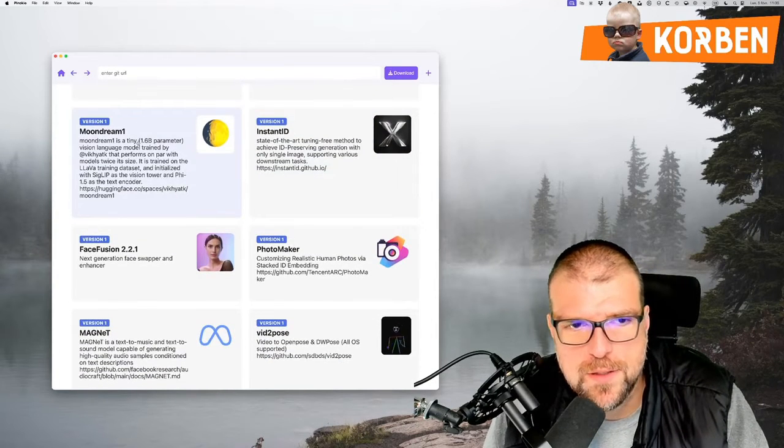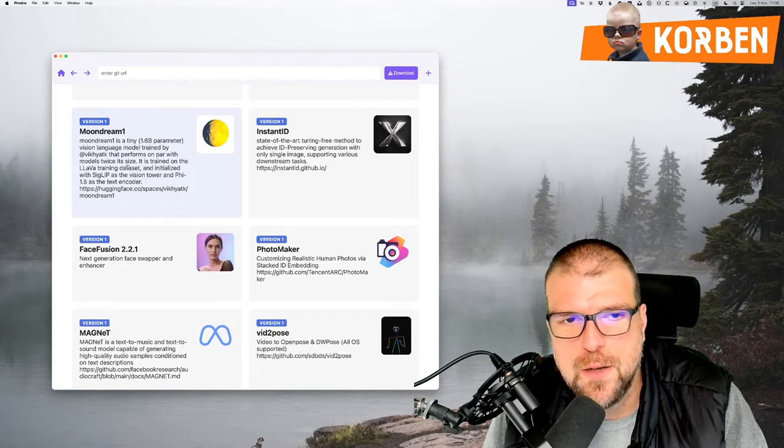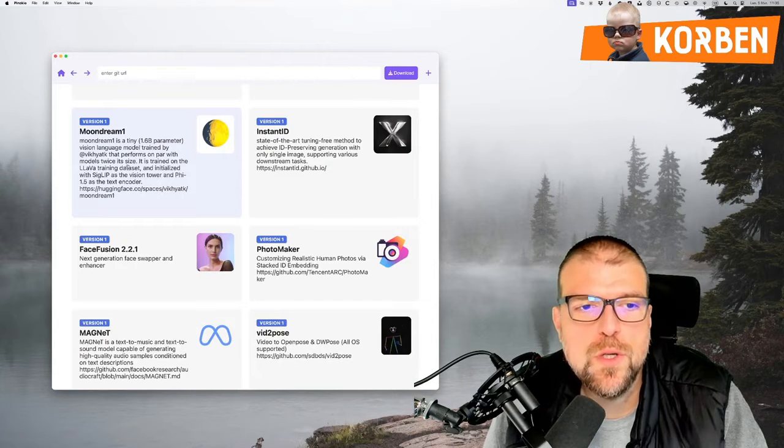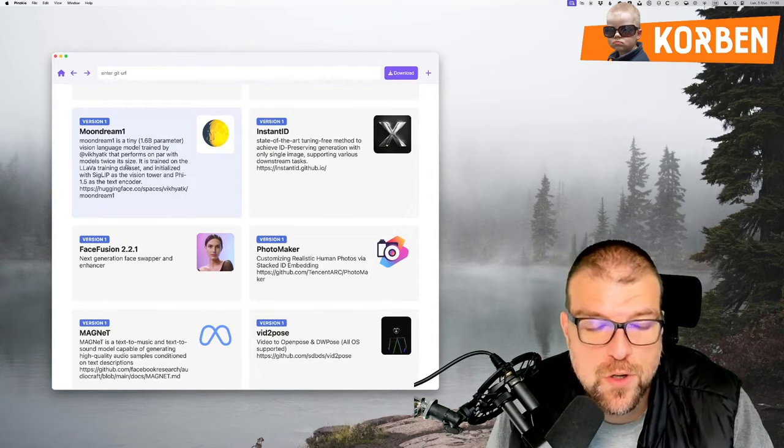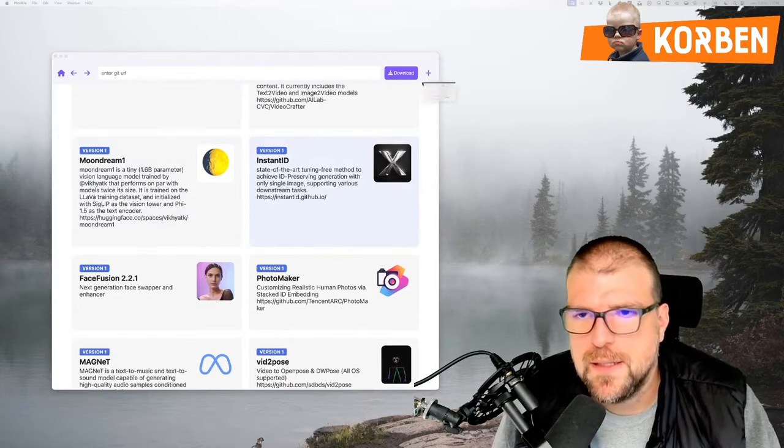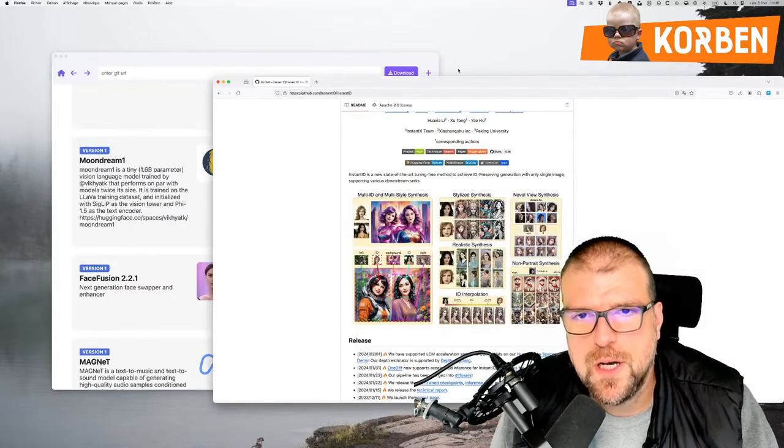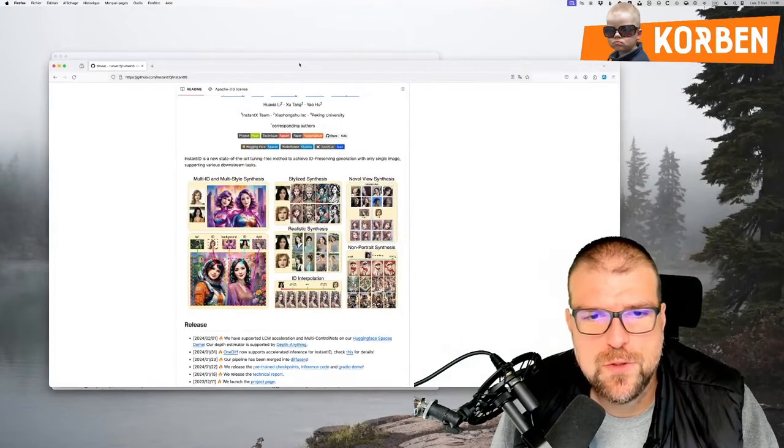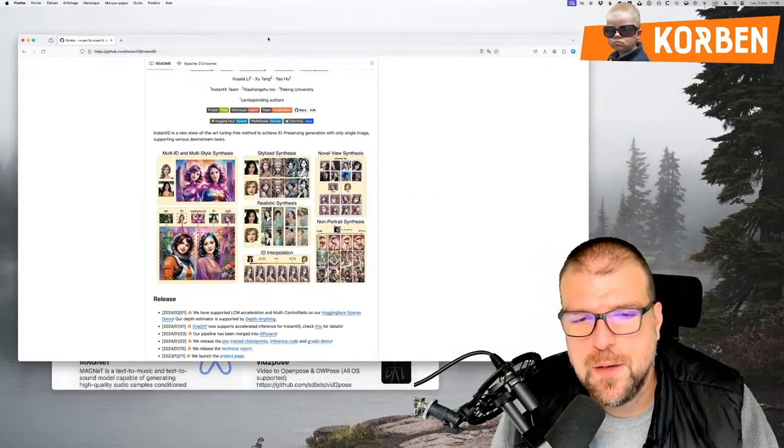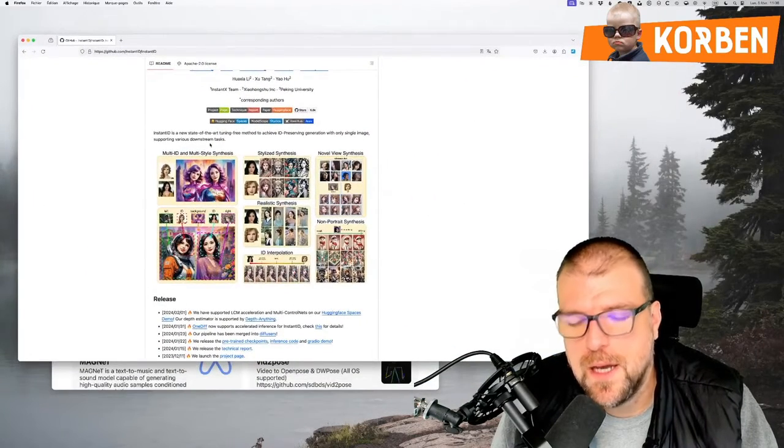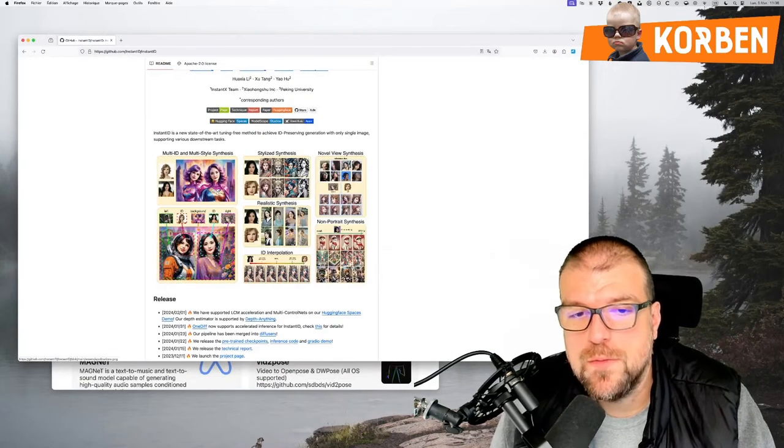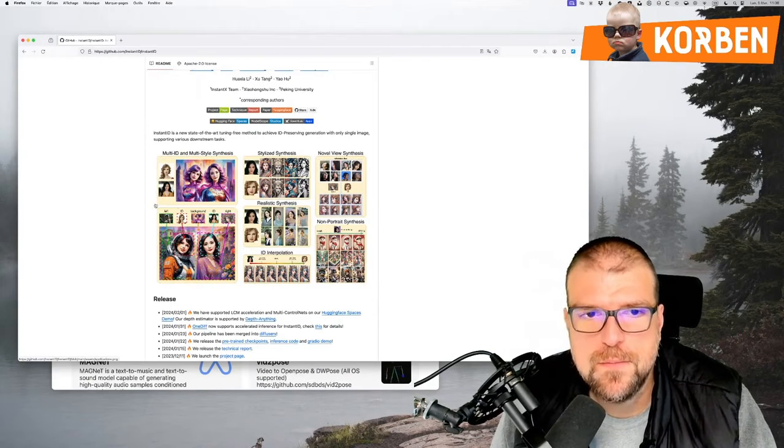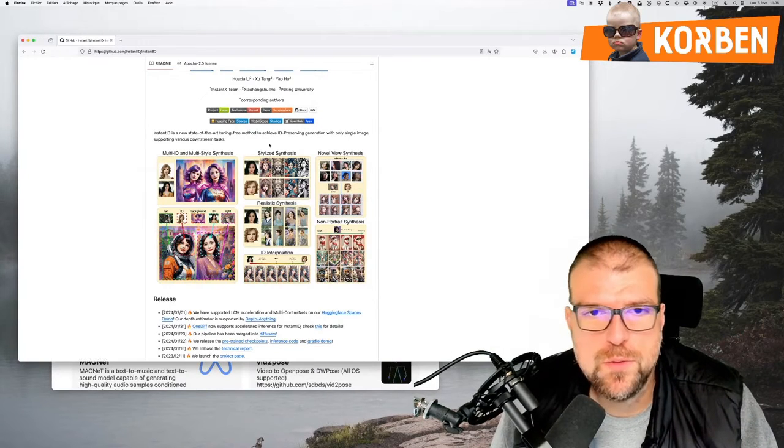So this is the same. It allows you to create video from texts or images and so on. Here we're not talking about the image with Moondream. We're more on a language model. So LAMA, those kinds of things, Mistral and so forth. Instant ID is a tool that I haven't tested yet, but that seems interesting because it allows you to preserve the identity of a character or a person or an animal, whatever you want, through the generation of your images.